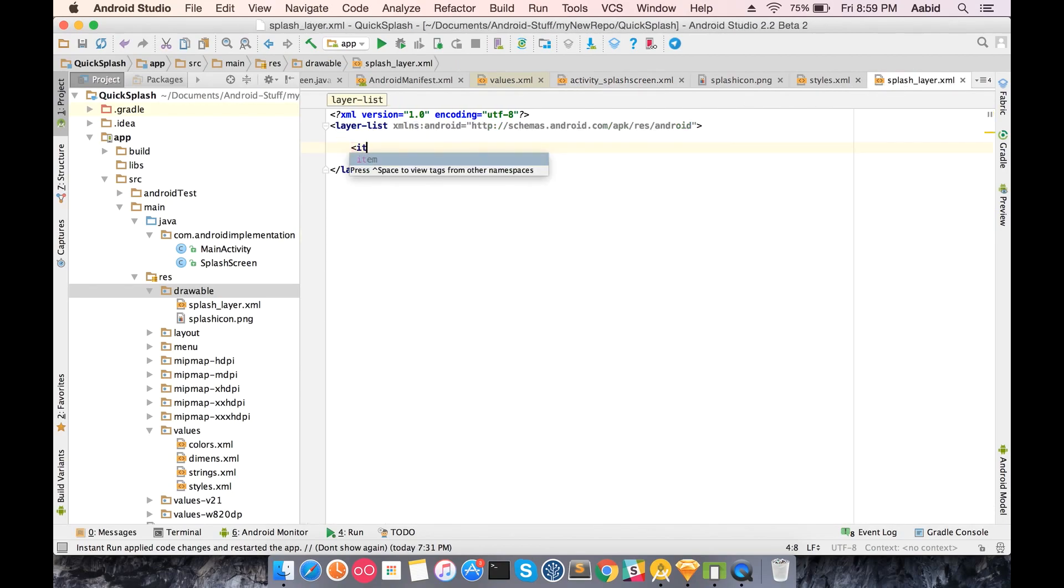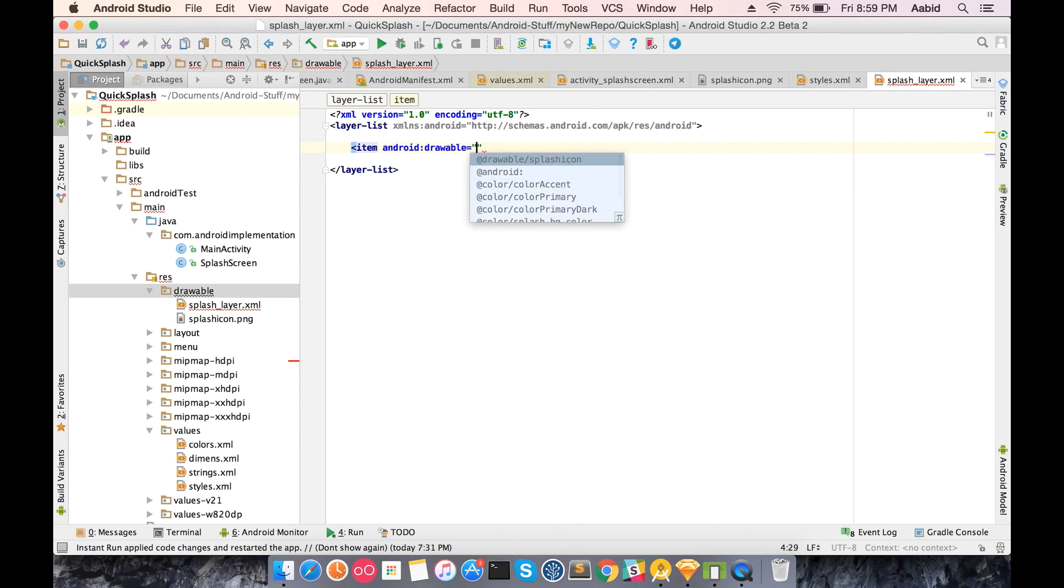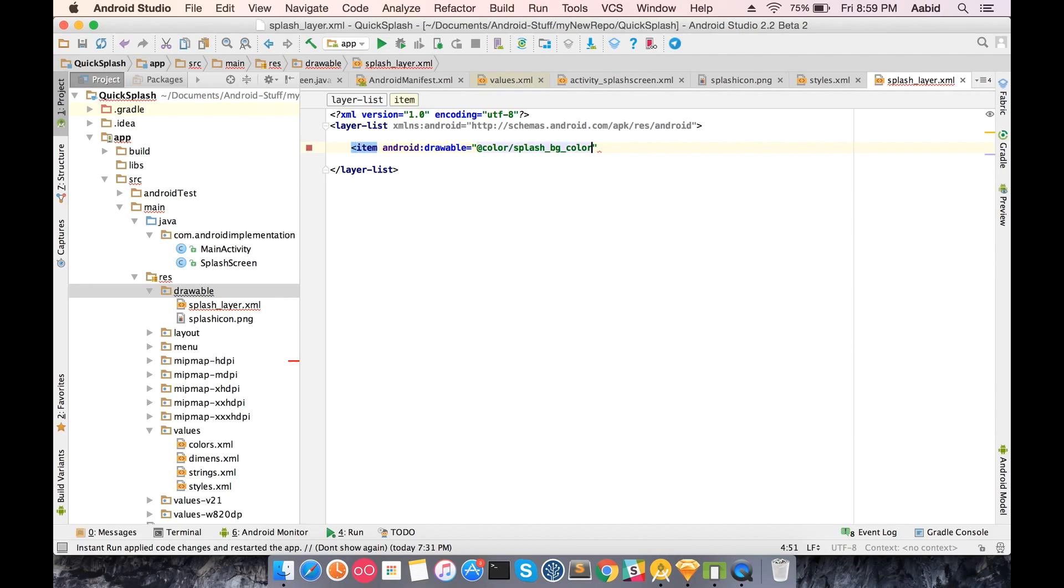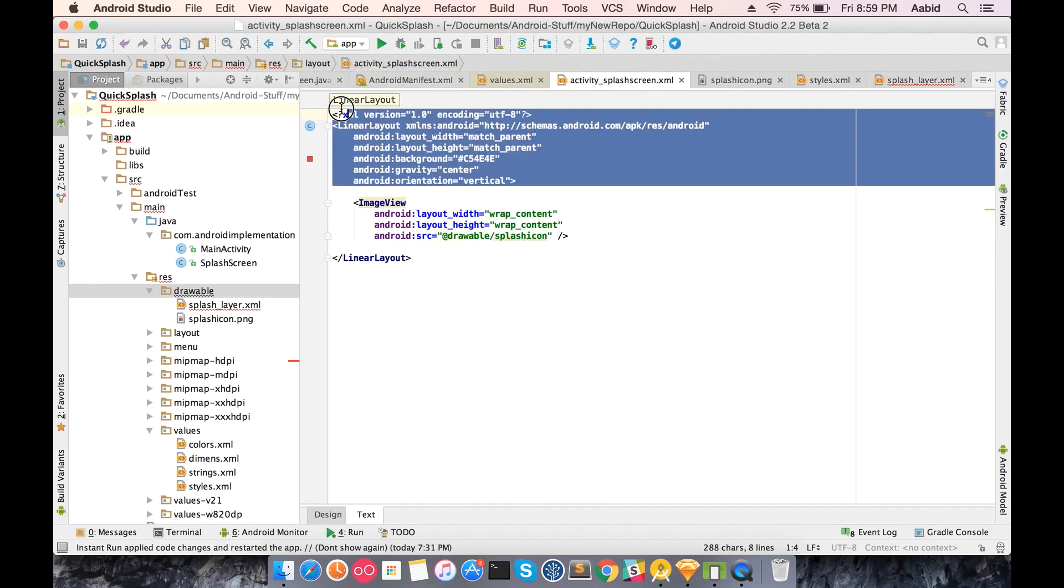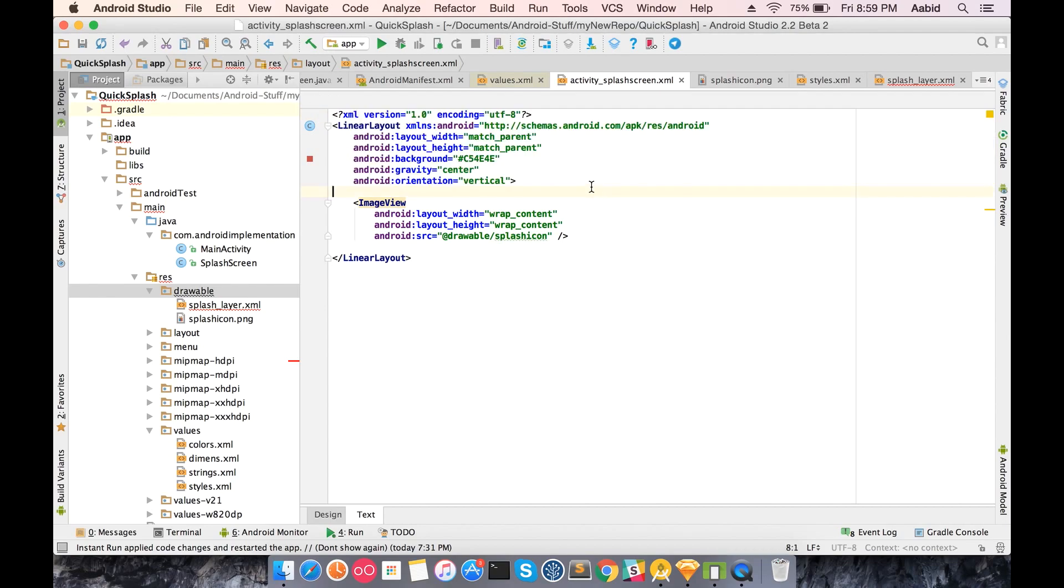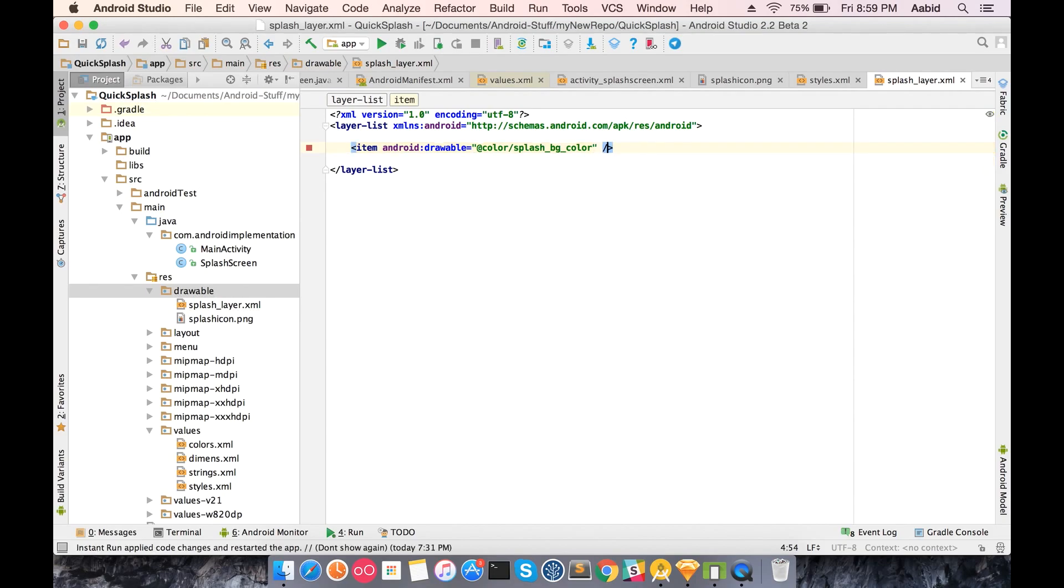First one is the item drawable in which you just add the color of the splash background. So you have done the first part - you have created a layout which has the color to it.